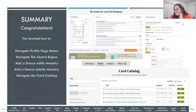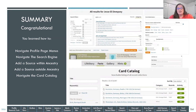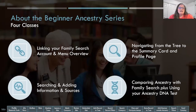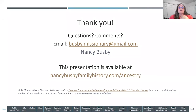That takes us to the end. Today we went over navigating the profile page and menus, navigating the search engine, adding a source within Ancestry or from outside Ancestry, and a quick overview of navigating the Card Catalog — which is a powerful resource you'll want to use if you haven't before. I can stick around to answer questions. My email address is on the screen, and the slide presentations are available at my website.